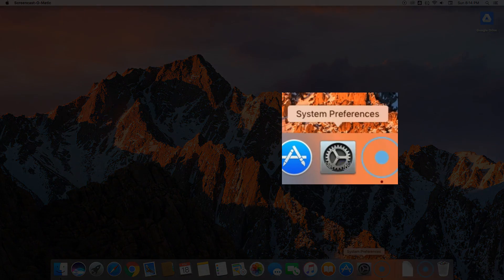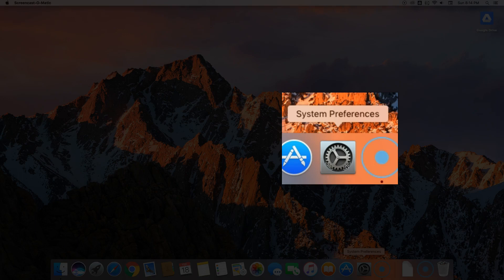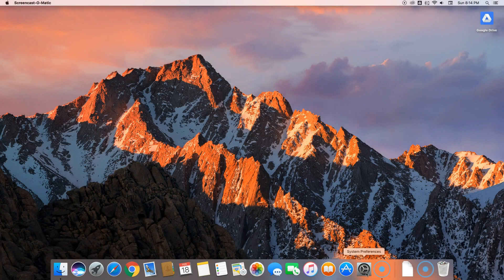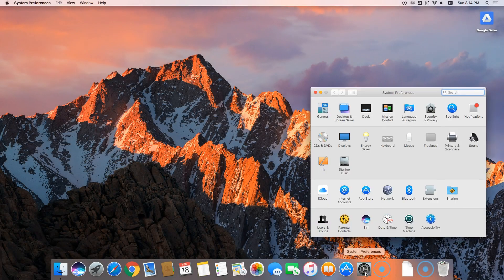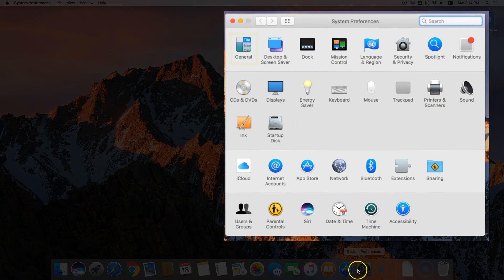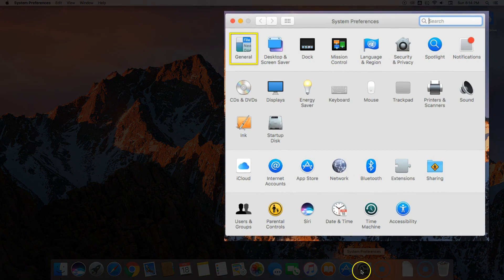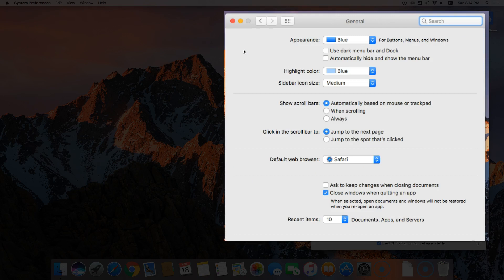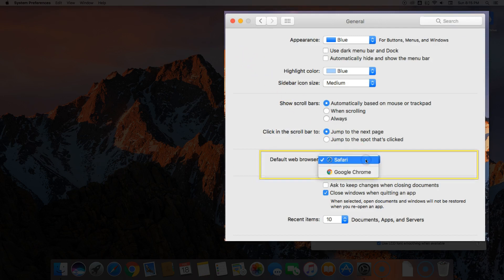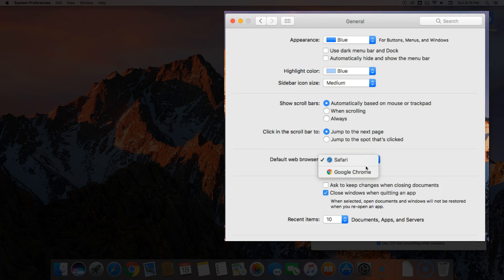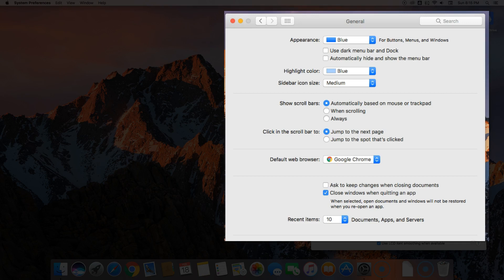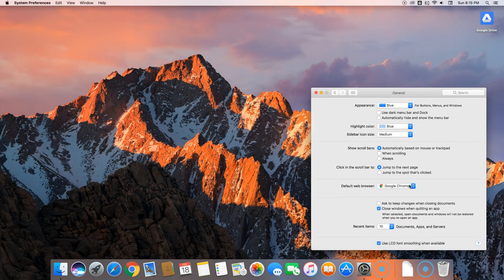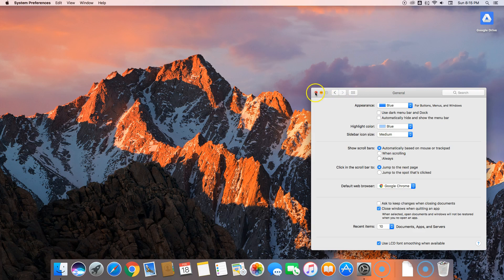First, go to your system preferences. From system preferences, choose General. At default web browser, change from Safari to Google Chrome. Now you know how to change it back if you ever want. You can close the general window. Your changes should be saved.